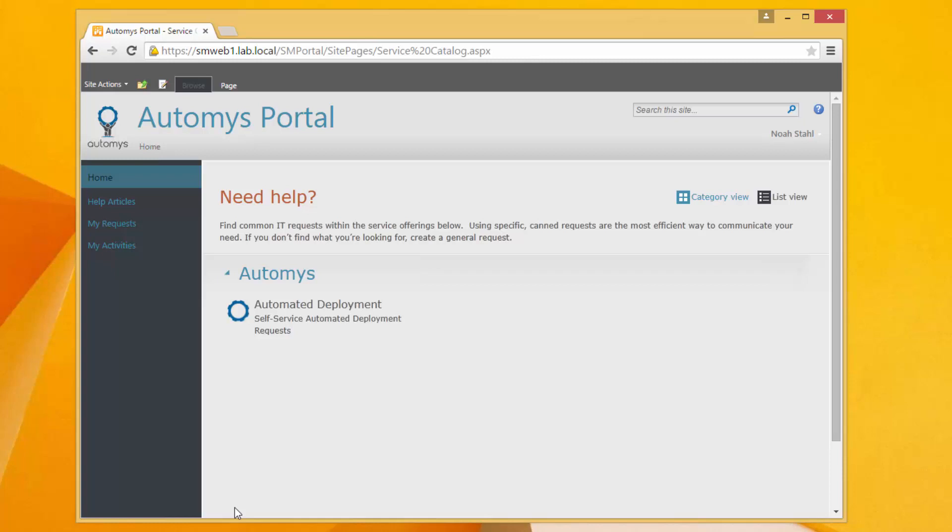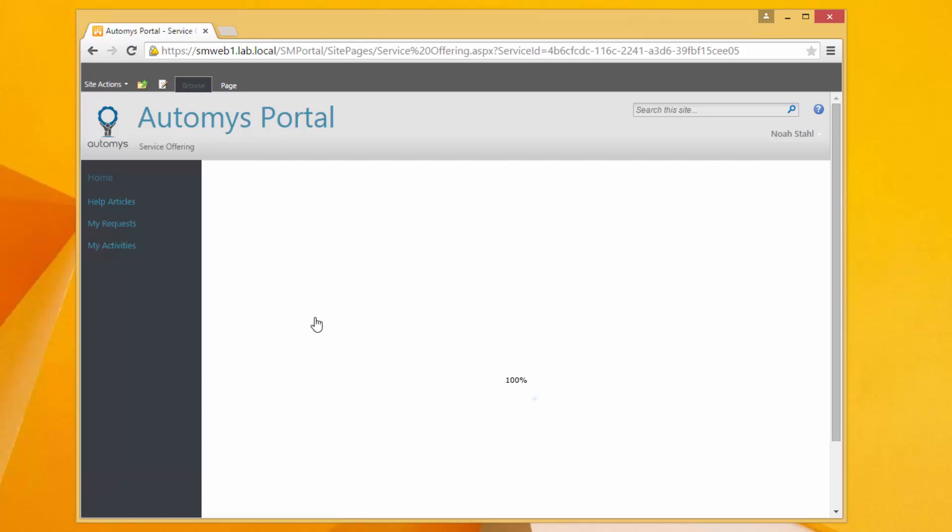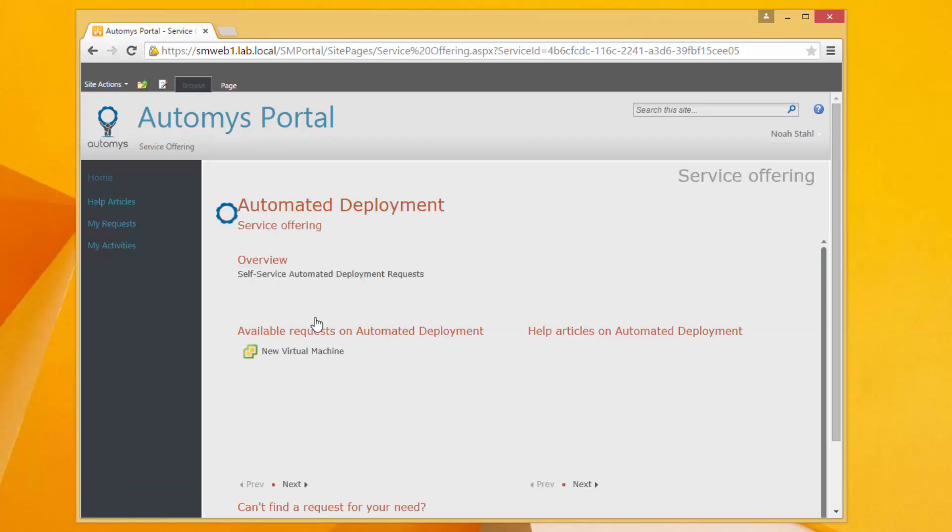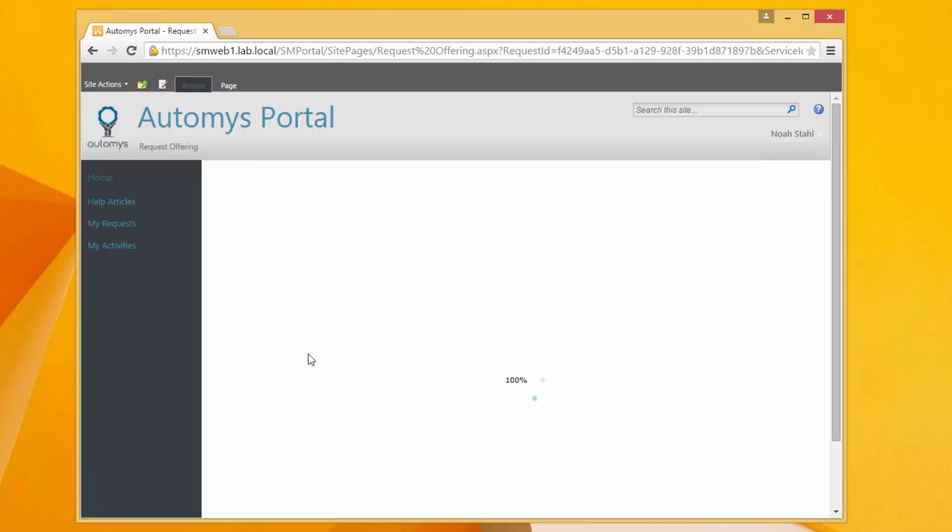And what I've created is just a very simple little request form so I come into automated deployment and this would be just provided to whoever needed to actually do this and I have a request here for a new machine.